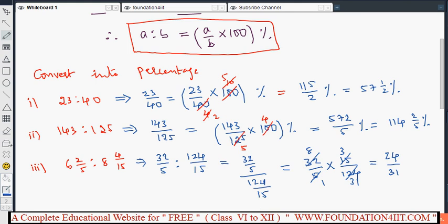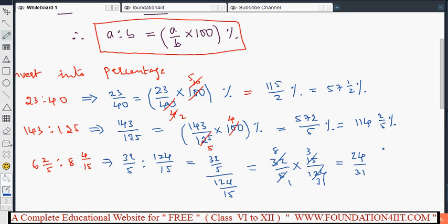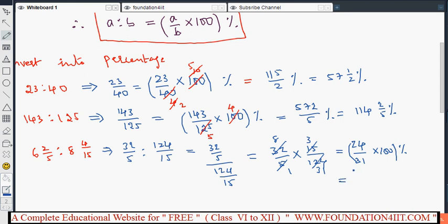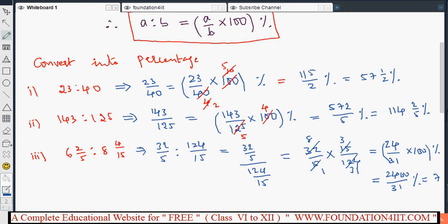After simplifying we got twenty-four by thirty-one. Now according to the rule, multiply by 100 and keep the percentage symbol: twenty-four into 100 gives 2400 by 31 percentage. Doing the division gives seventy-seven and thirteen over thirty-one percent. So this is the conversion of ratios into percentage. Next we'll see how to convert percentage into decimal and decimal to percentage.